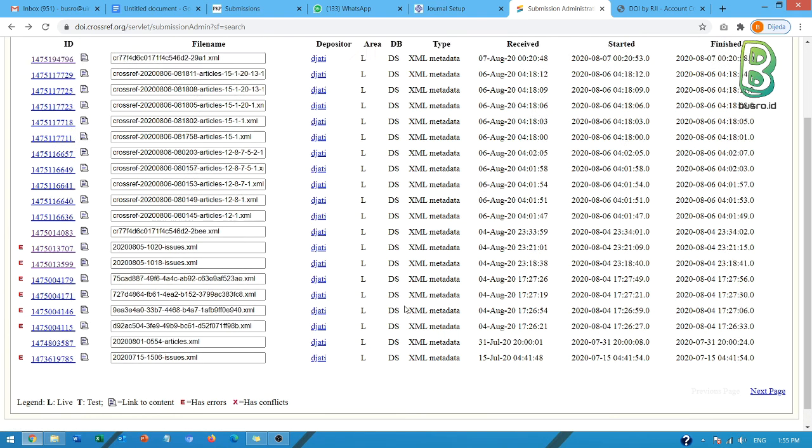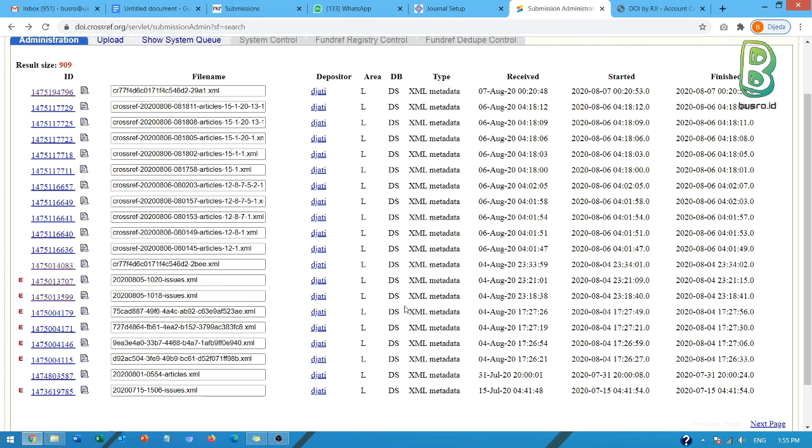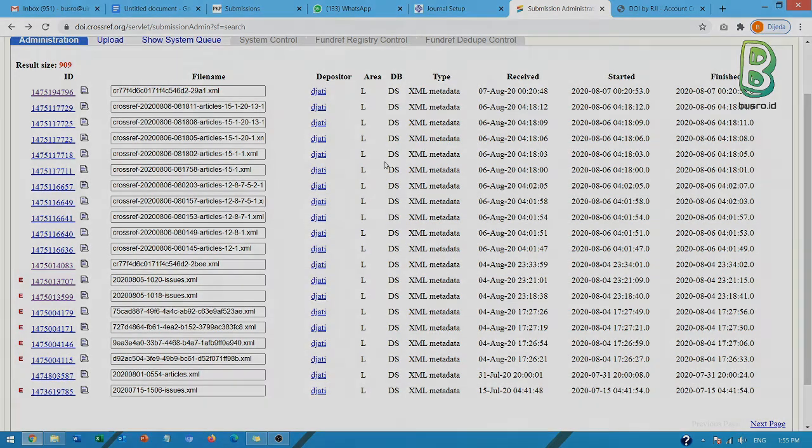Ya demikian penjelasan singkat dari saya. Terima kasih. Assalamualaikum warahmatullahi wabarakatuh.